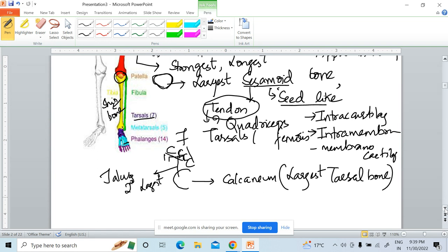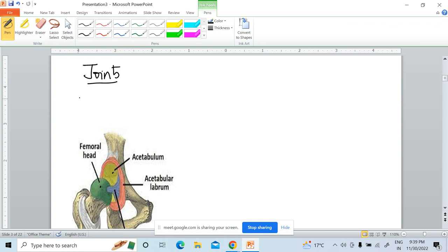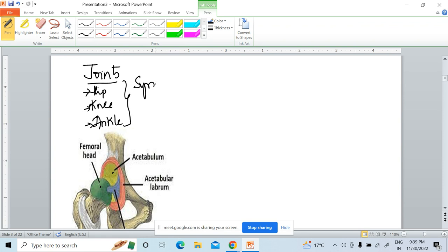Next we will study the joints of the lower limb. In the lower limb there are various joints: hip joint, knee joint, tibiofibular joint, ankle joint, subtalar joint, tarsometatarsal joint, metatarsophalangeal joint, and interphalangeal joints. From an examination point of view, you should know three important joints: hip joint, knee joint, and ankle joint. All three are synovial joints.